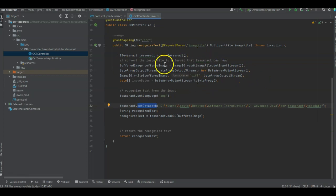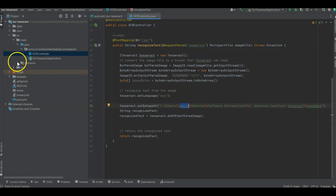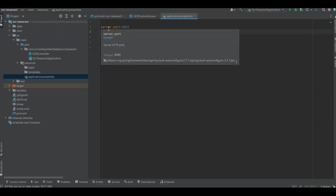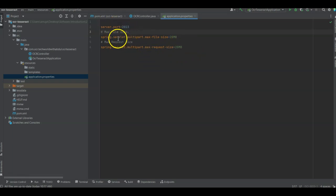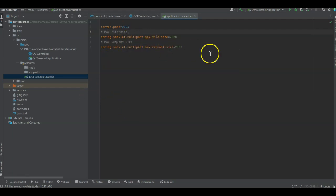I copied that controller code and added it to my OcrController class in the IDE. The code references an absolute directory path where the data file should reside. I also need to configure the application.properties file. I'm running it on port 2023 — set via 'server.port=2023'. I also set limits so the file size doesn't exceed a certain limit, specifying the multipart max-file-size and max-request-size. Those three properties — port, file size, and request file size — are all I'm setting.